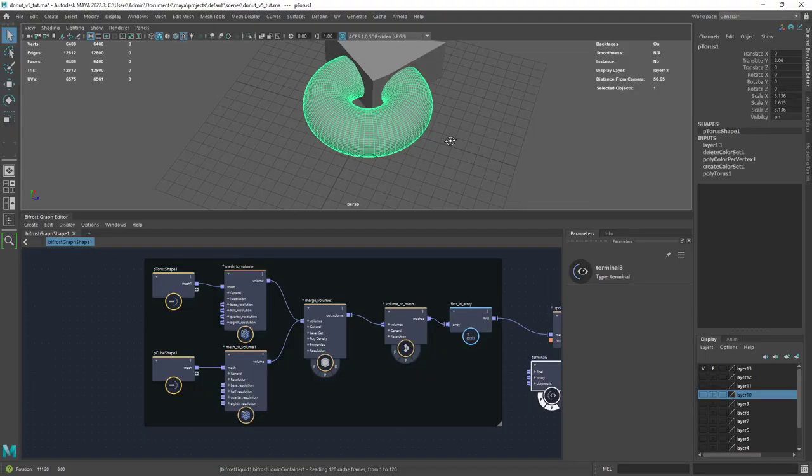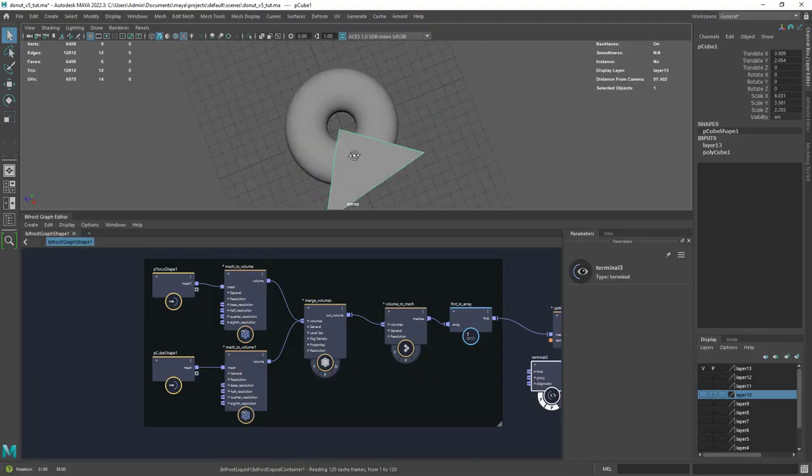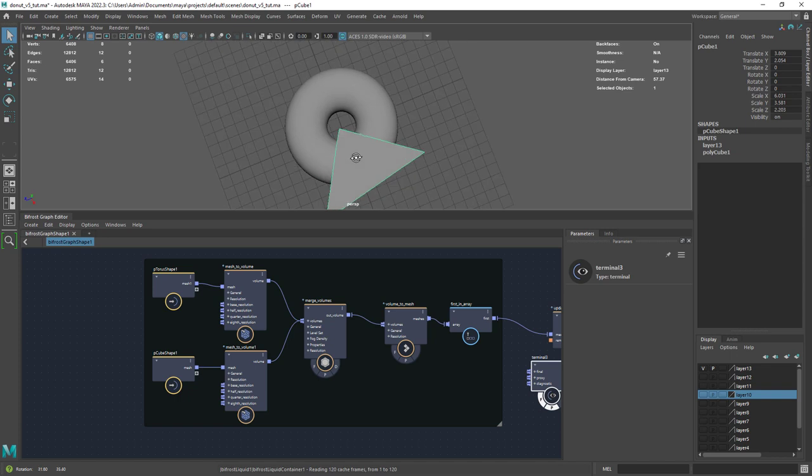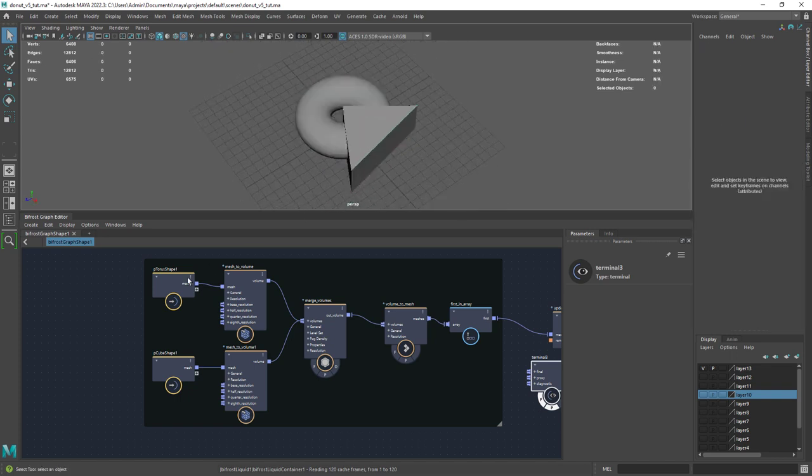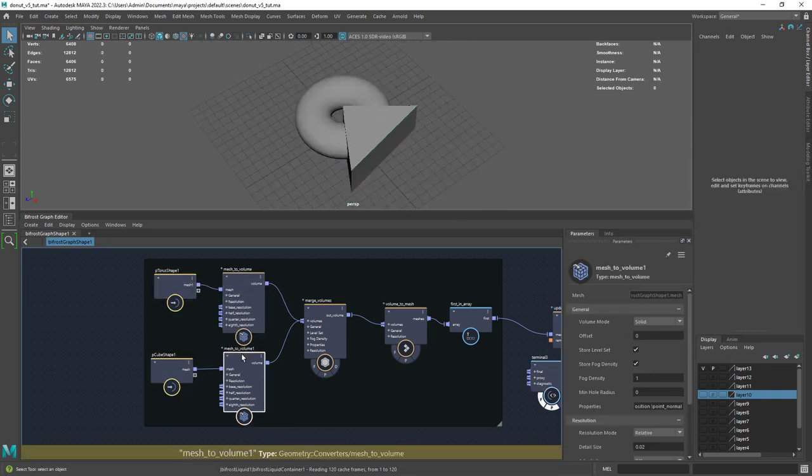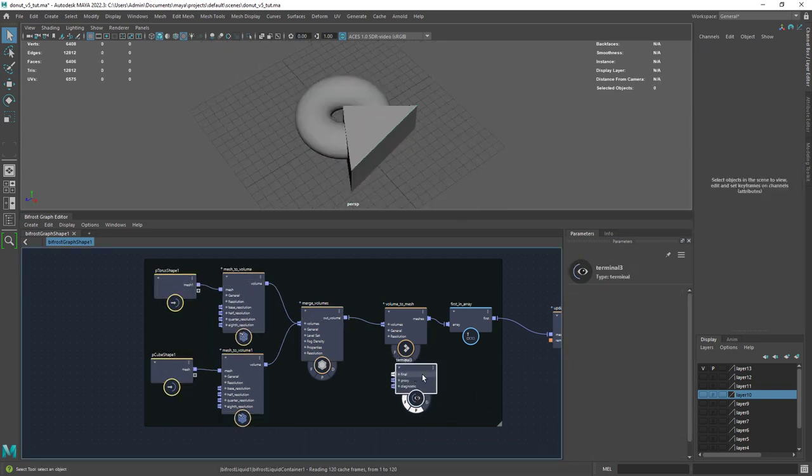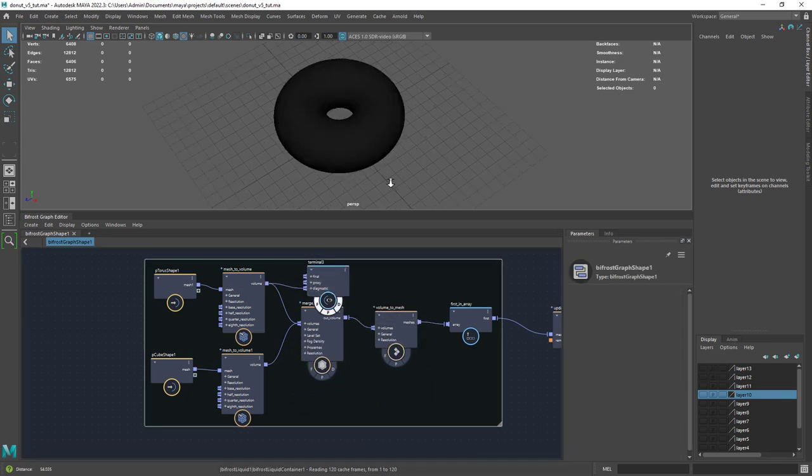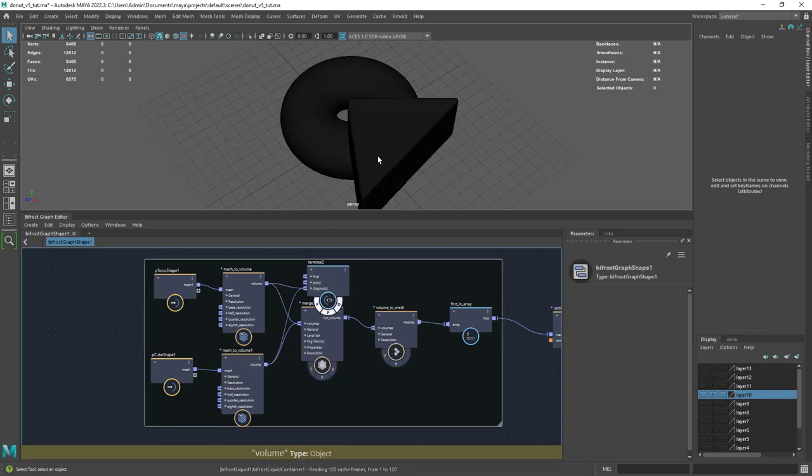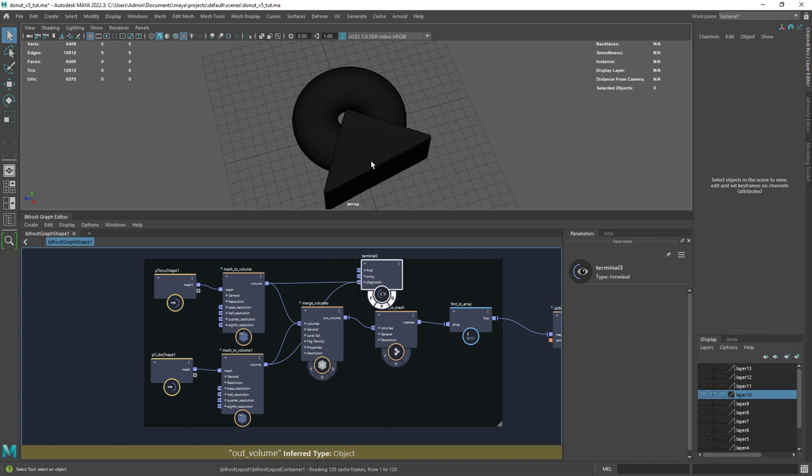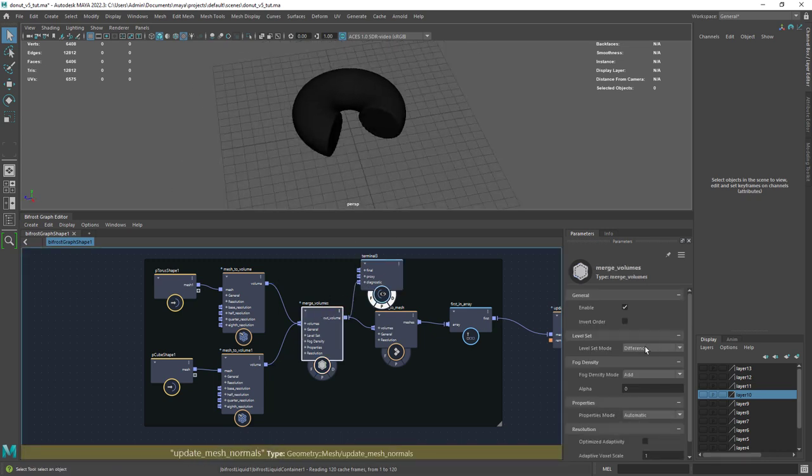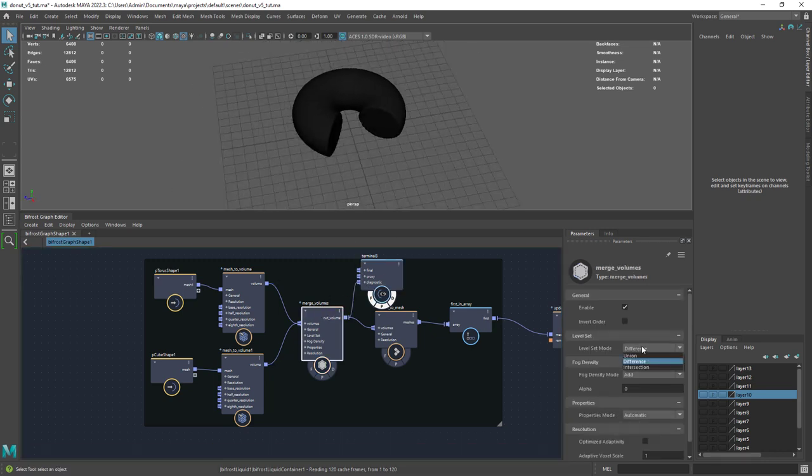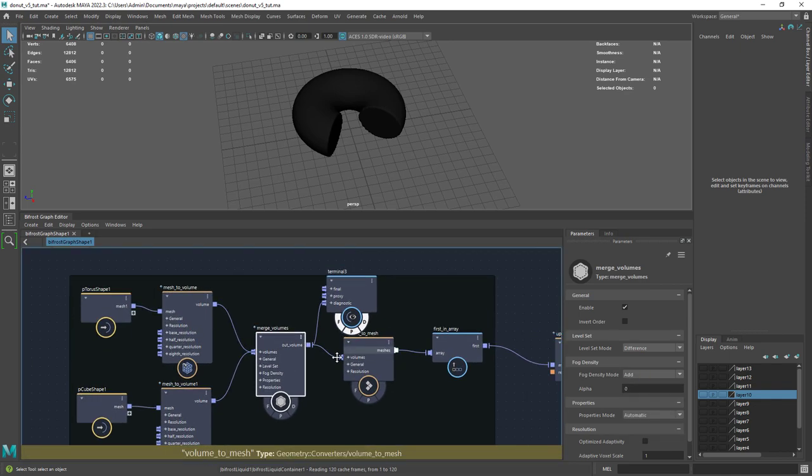So we begin with these two simple shapes, a torus and a transformed cube. From the outliner drag the two shapes into the Bifrost editor. Then connect each one to a mesh to volume node. After that we can merge the two volumes. As you can see in the merge volumes I set it to difference.